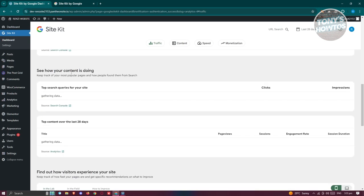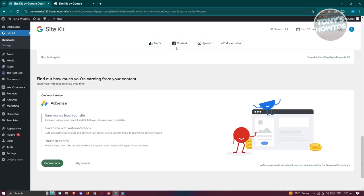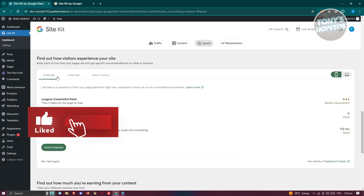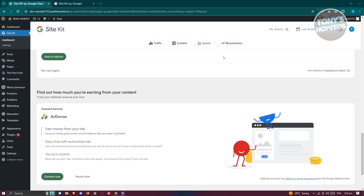You also have a section showing how your content is doing — it will start gathering data. Since our account is fairly new, you won't see much here yet. If you click on Content at the top, it redirects to Content. If you go to Speed, it will show how fast your pages are and give specific recommendations on what to improve.